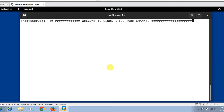Hi guys, welcome to LinuxA YouTube channel. My name is Ramsha and I am your online instructor. In this video, I will tell you how to work with the diff command in Linux. But before starting the lab session, we have to understand a few points — what is the diff command and its use cases.